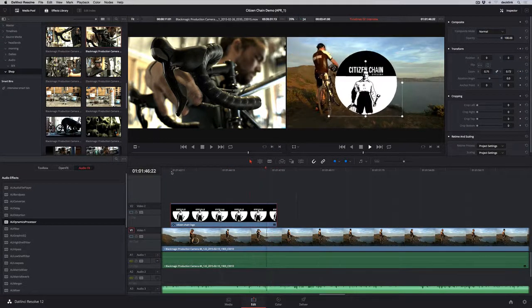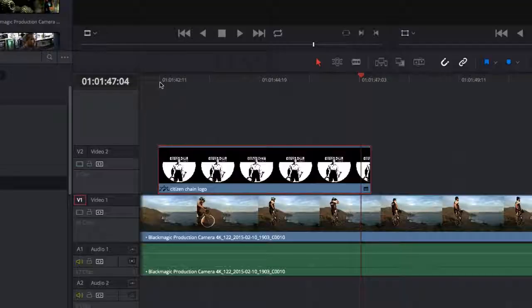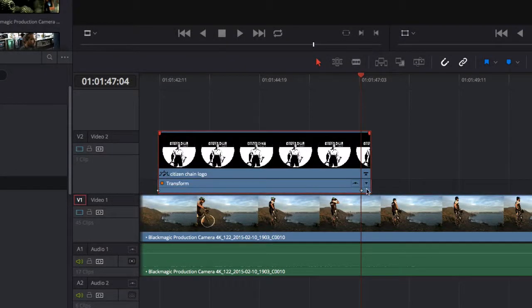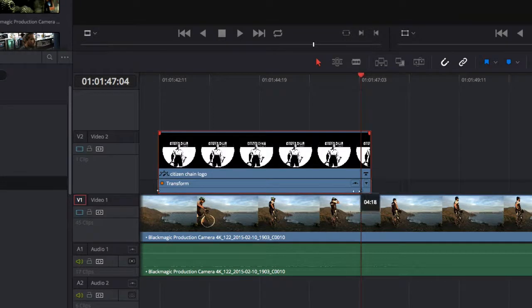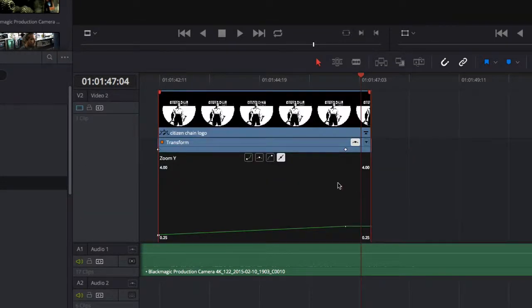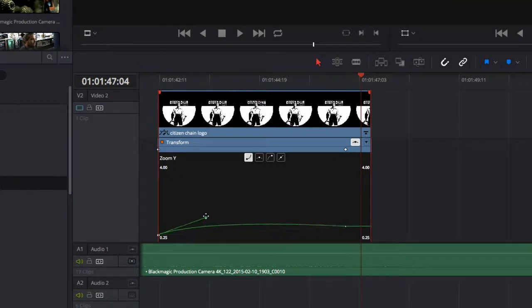To adjust the timing of your animation, just open the keyframe track in the timeline and drag them. For even finer control, click the spline icon to open the curve editor, where you can change interpolation and adjust the curve using the handles.